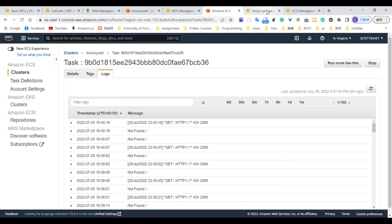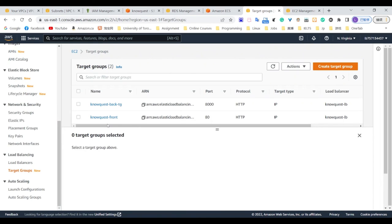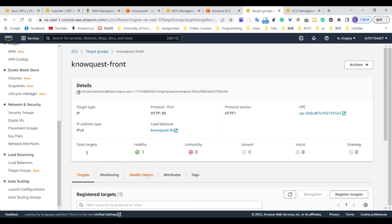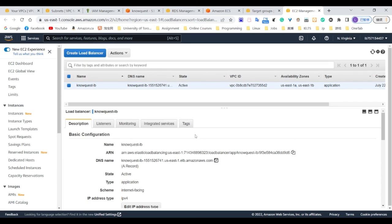The last part we created is the Target Group and Load Balancer. It allows accessing Unibus services on different ports with only one DNS address. We created two target groups, one for front-end and one for back-end. We will continuously monitor container health. If a container is unhealthy, we will create a new one. We also created an application load balancer. We will listen on port 80 and 8000 of the network and direct traffic to front-end and back-end. By using the Load Balancer DNS address, we will be able to visit the entire application.